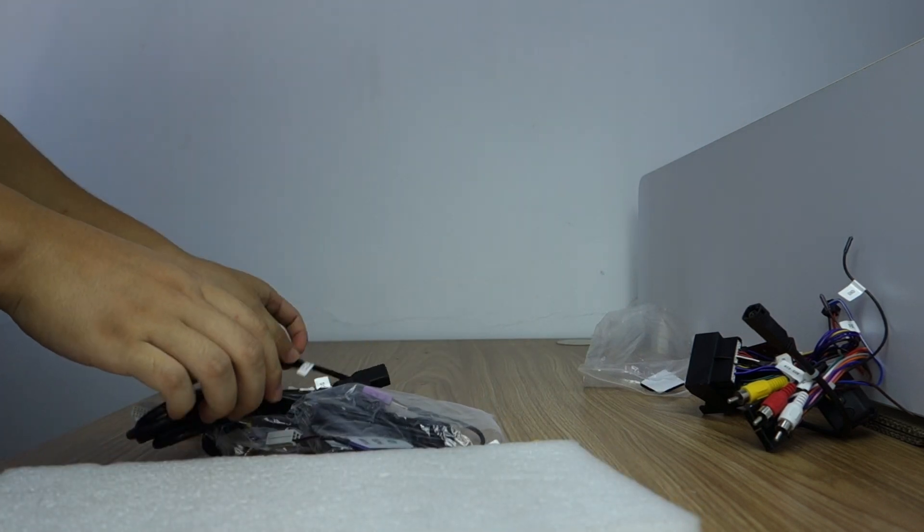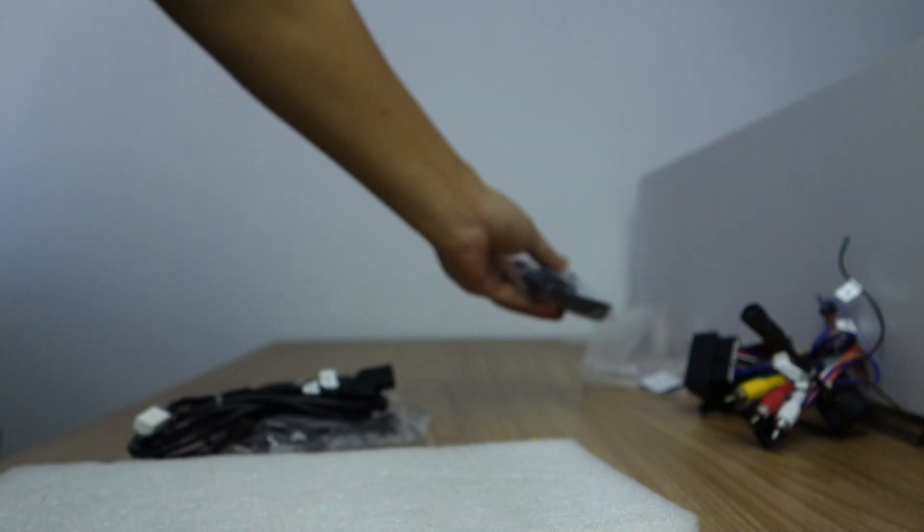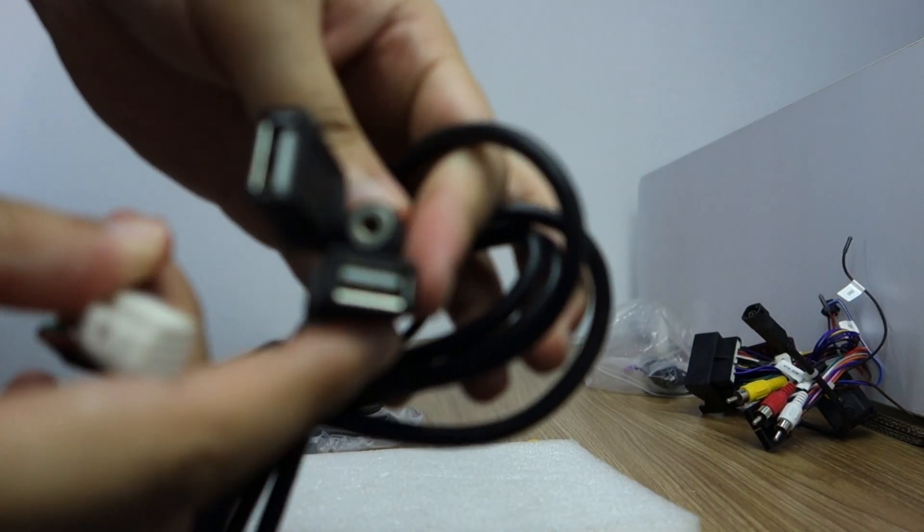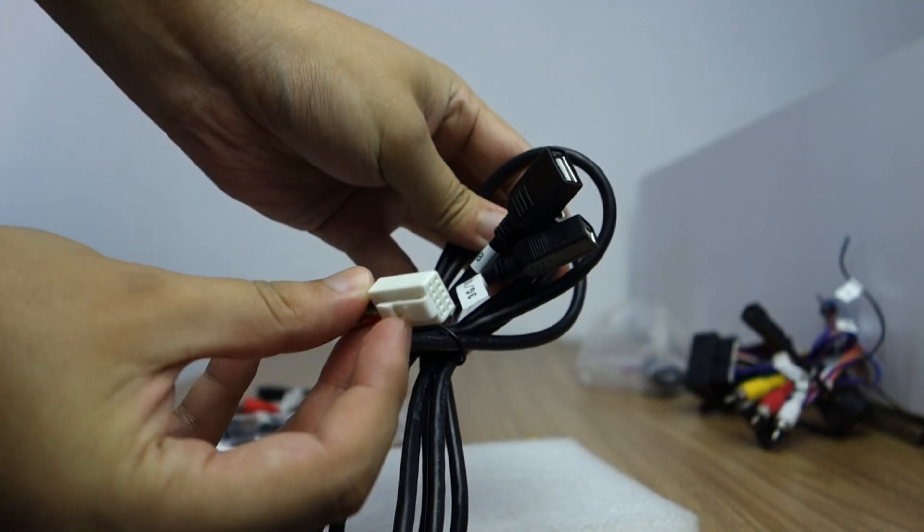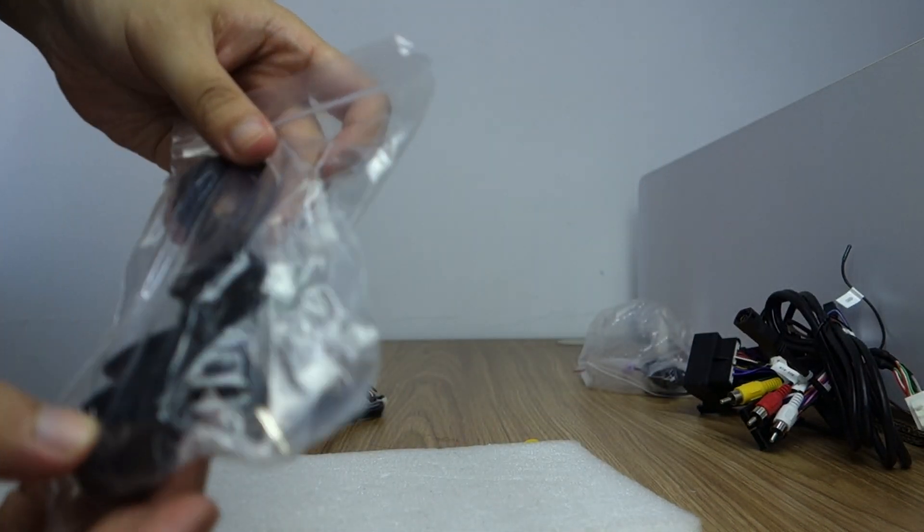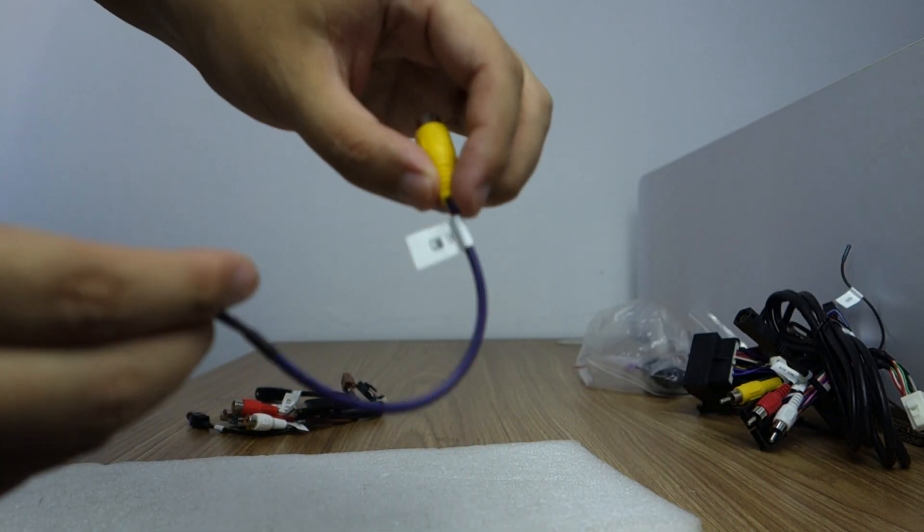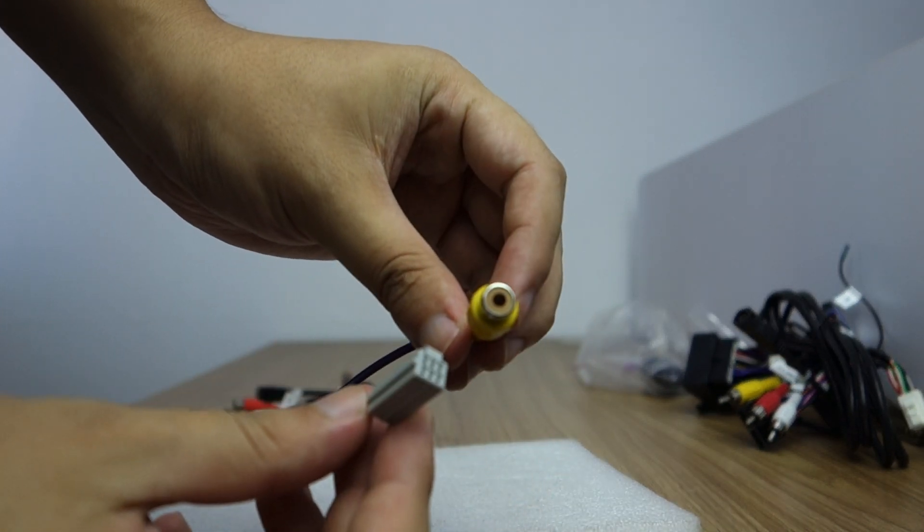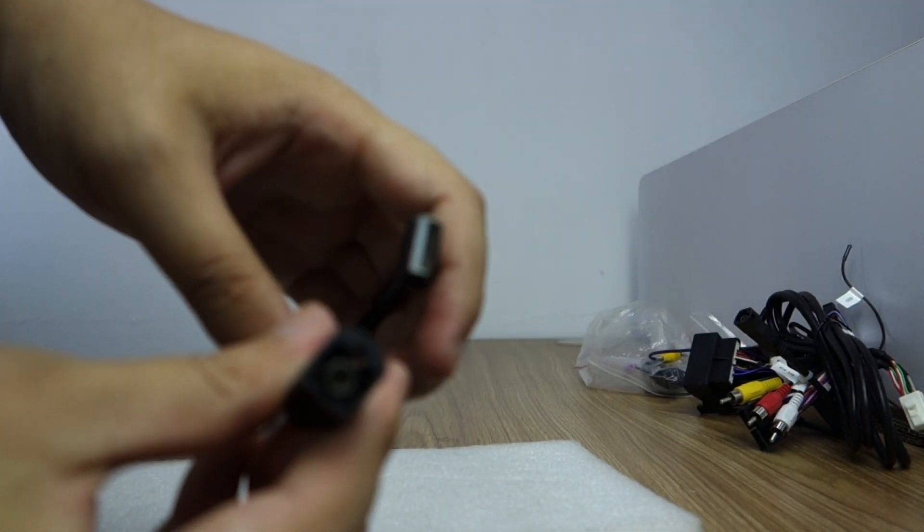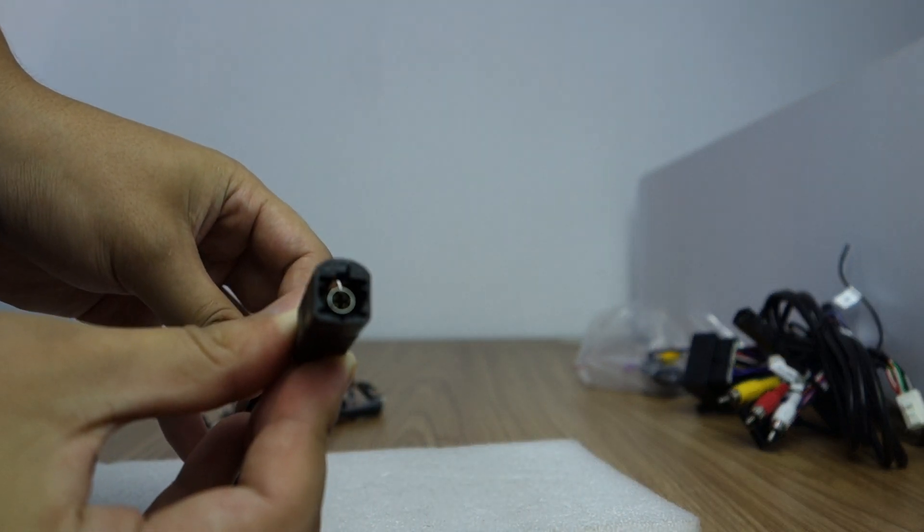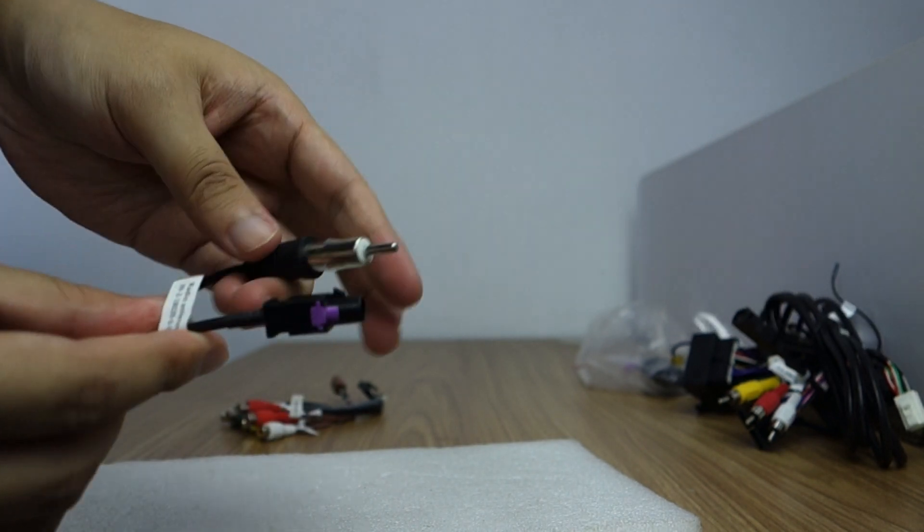It comes with GPS antenna and two USB cable, external microphone. This connects back of head unit. External microphone and camera input, RCA type. This is original USB. It's radio antenna.